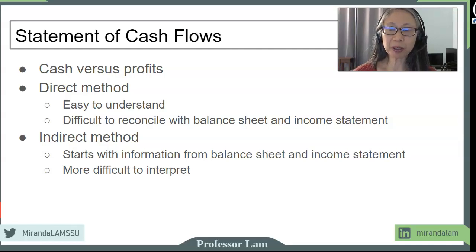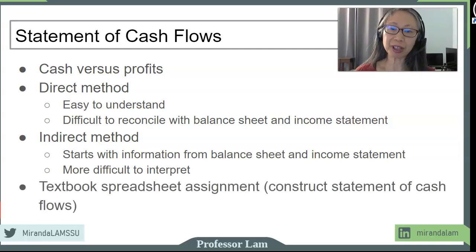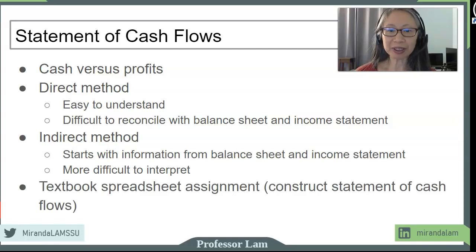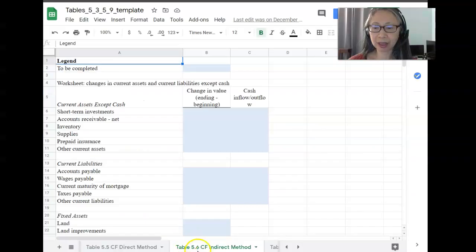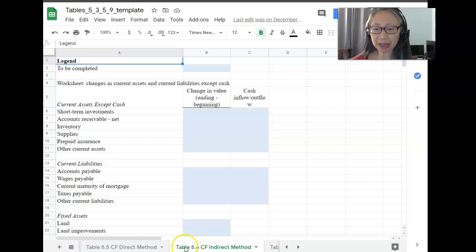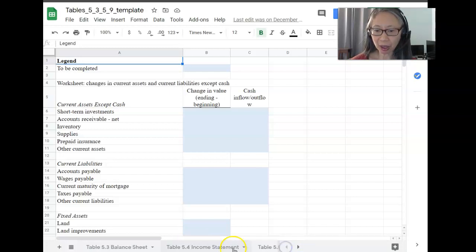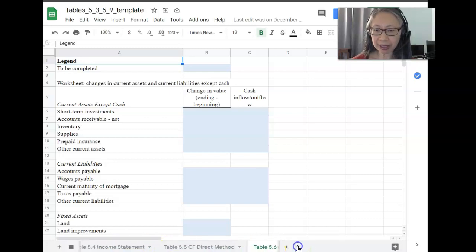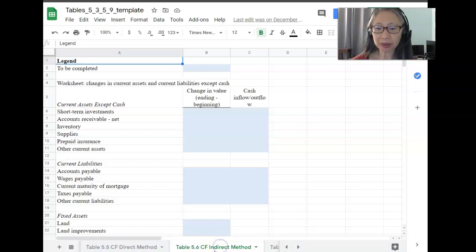We're going to go back to the template. If you have not done so, pause the video and download the template and then we'll continue. Once you open the spreadsheet template, click on the tab that says Table 5.6. You can go through different tabs using the left and right arrow. Make sure that you go to the cash flow indirect method.